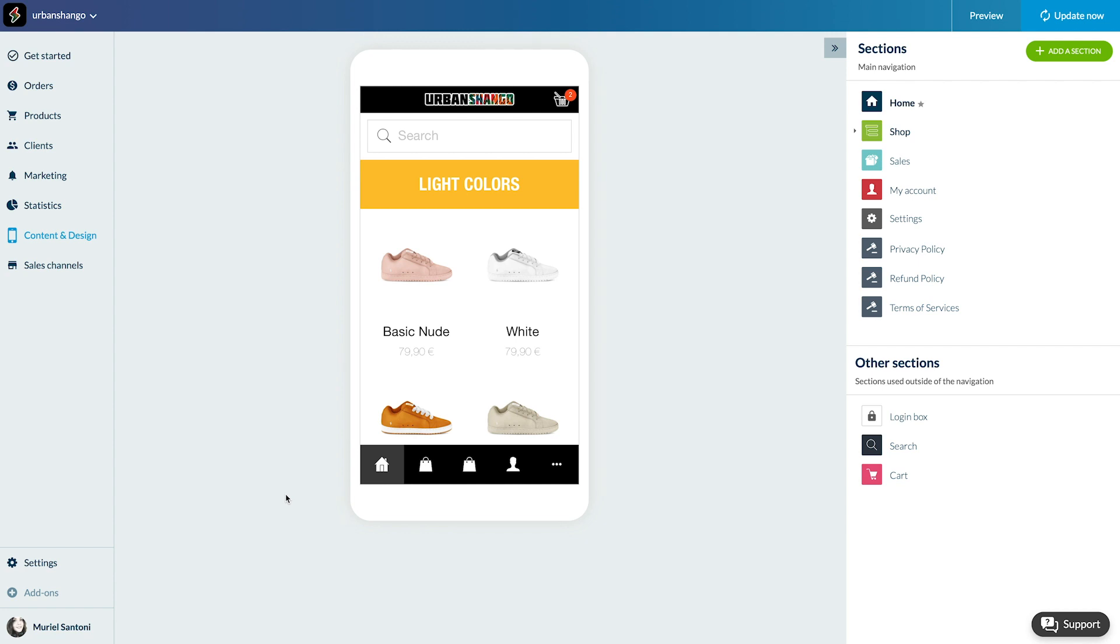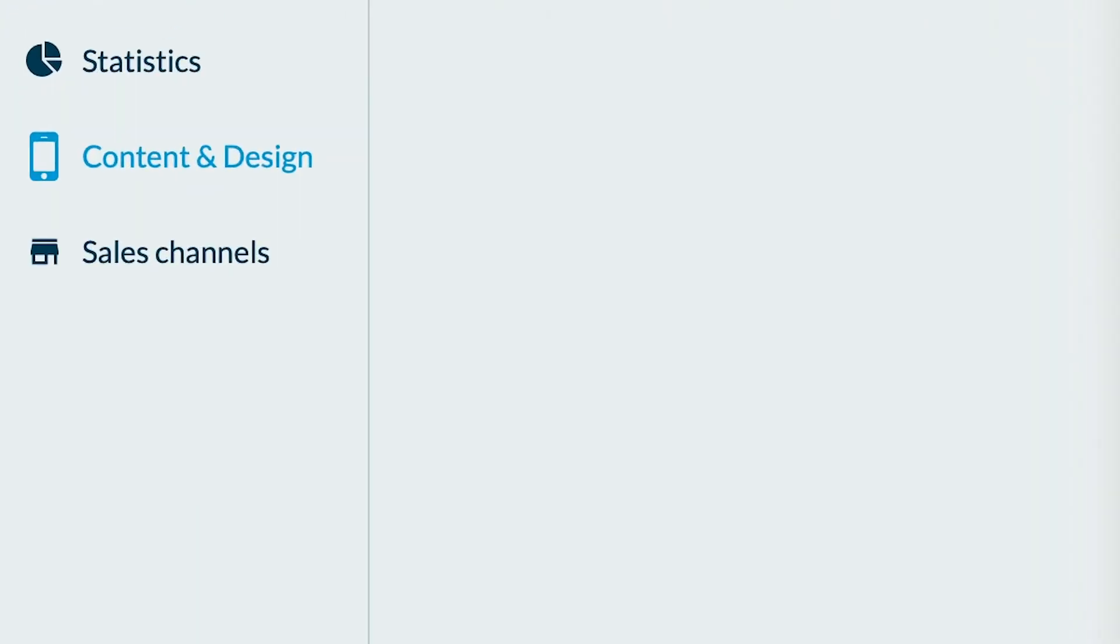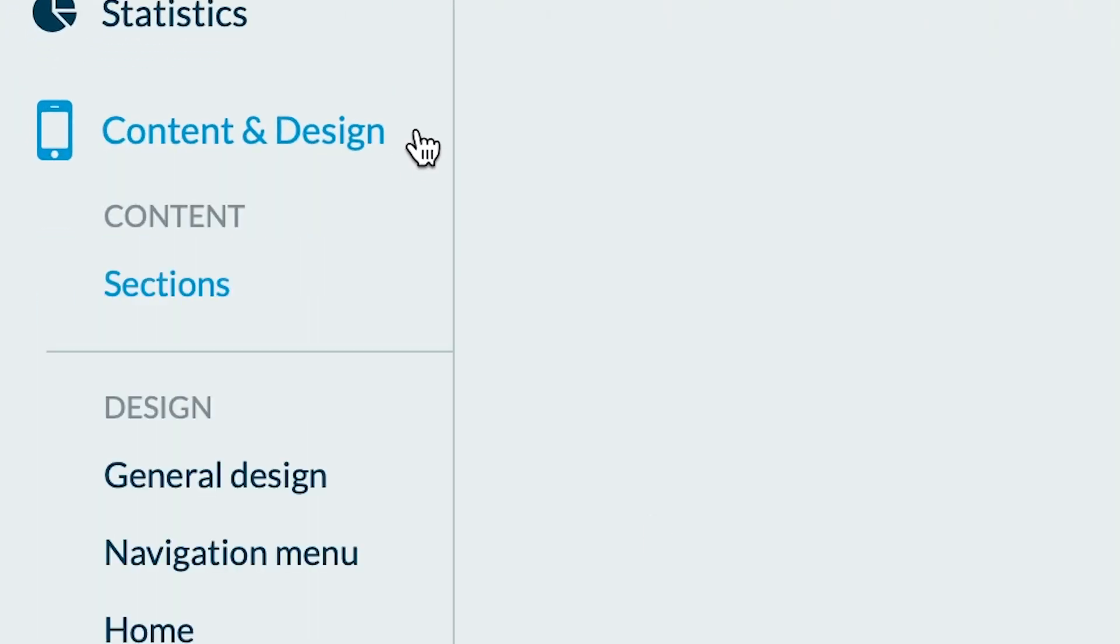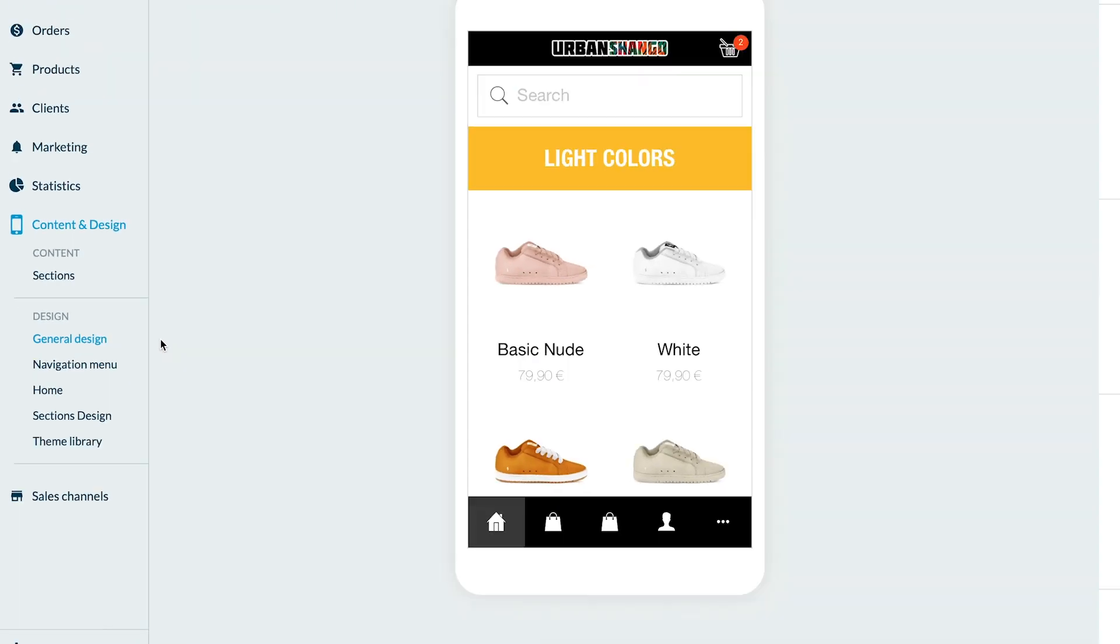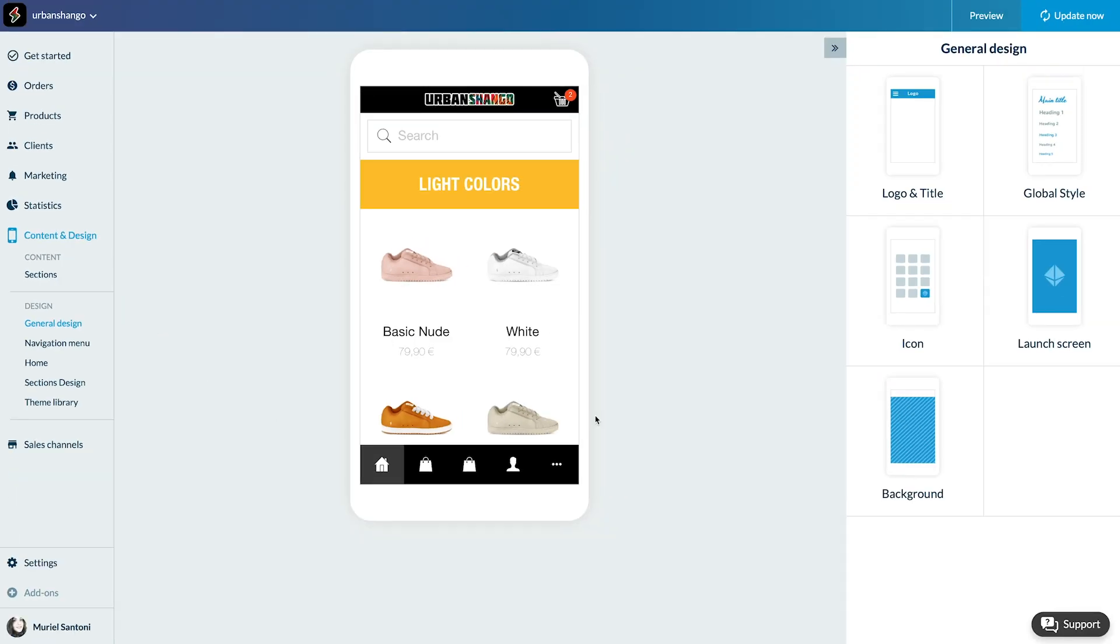To set up your splash screen, go to the menu content and design, general design, and open the launch screen menu.